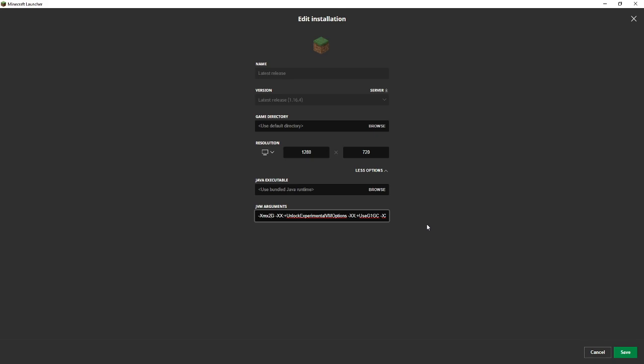Anyway, so that is how it's done, and that is how you allocate more RAM to Minecraft.